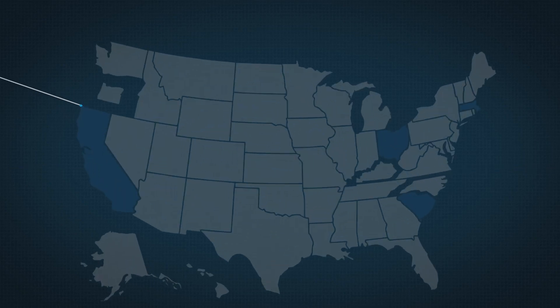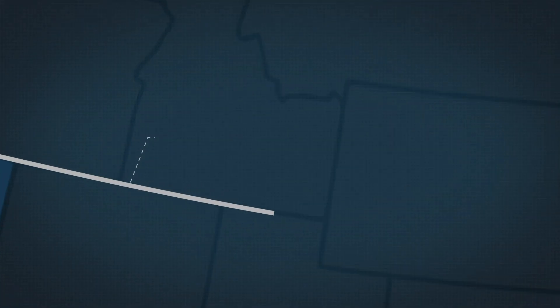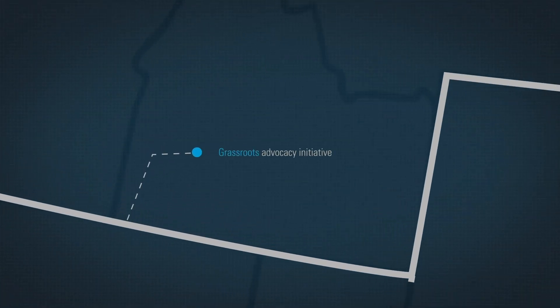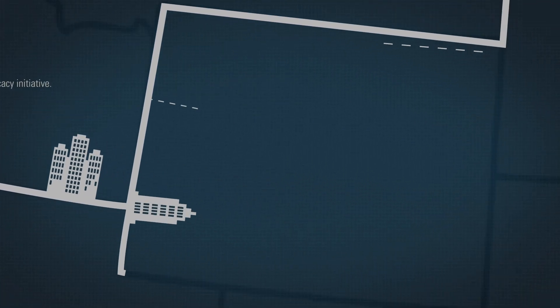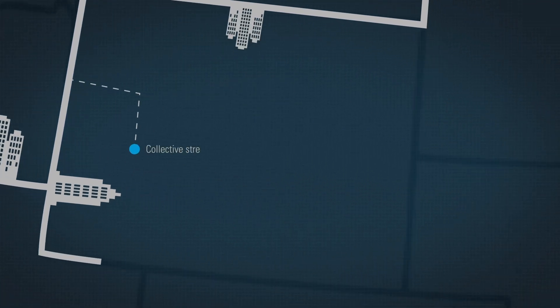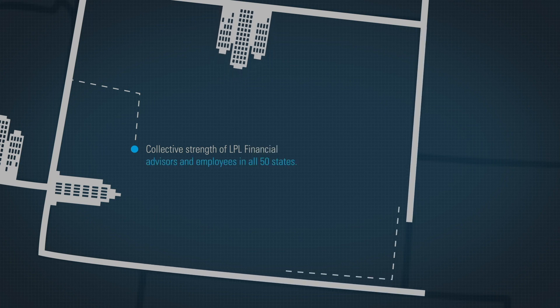The LPL 50 State Network is a grassroots advocacy initiative that leverages the collective strength of LPL financial advisors and employees in all 50 states.